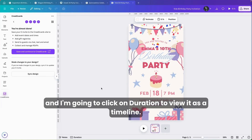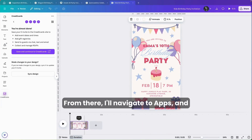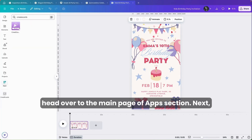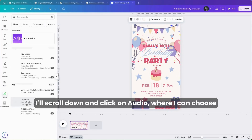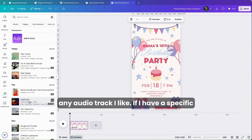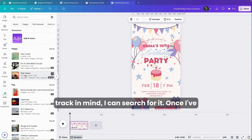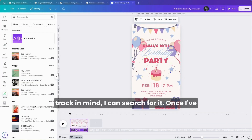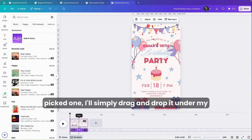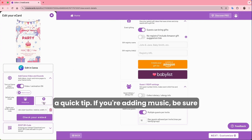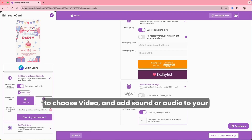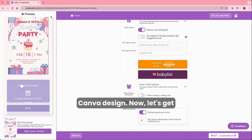Starting in Canva, click on Duration to view it as a timeline. From there, navigate to Apps and head over to the main page of the apps section. Scroll down and click on Audio, where you can choose any audio track you like. If you have a specific track in mind, search for it. Once you've picked one, drag and drop it under your invitation so it includes music. Quick tip: if you're adding music, be sure to choose video and add sound or audio to your Canva design.